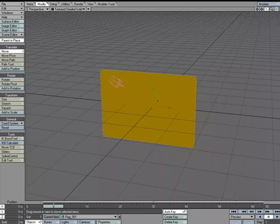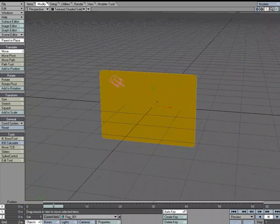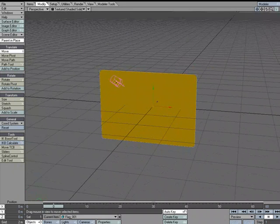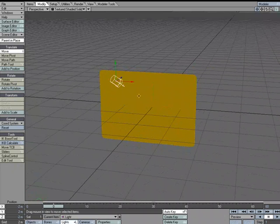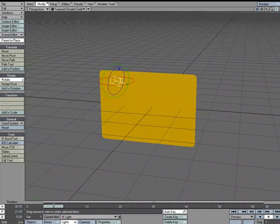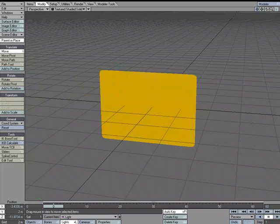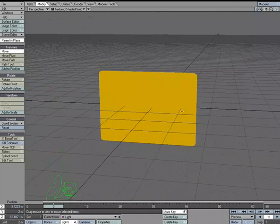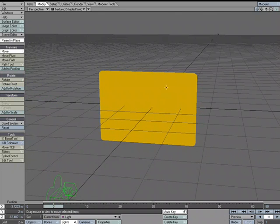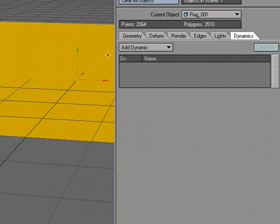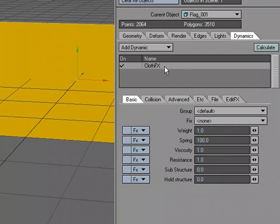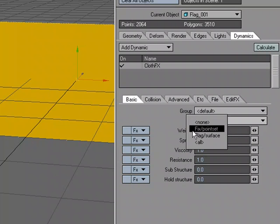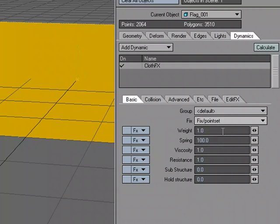Now I've got my flag set up in Layout. I'm just going to take this light here, rotate a little bit, and move it out of the way. Let's go ahead and give the flag Cloth Dynamics. So I'm going to select it, P for Properties, Dynamics, Cloth, double-click.